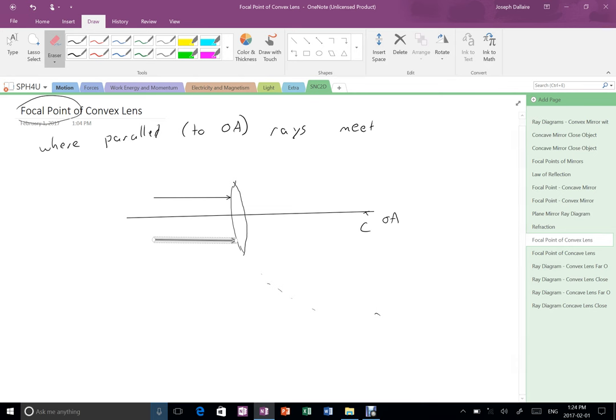So to look at this more carefully, I'm going to do the same thing I did with the mirrors. I'm going to take a little section here and I'm going to blow it up so that I can look at it a little bit more carefully. I'm going to call this A.